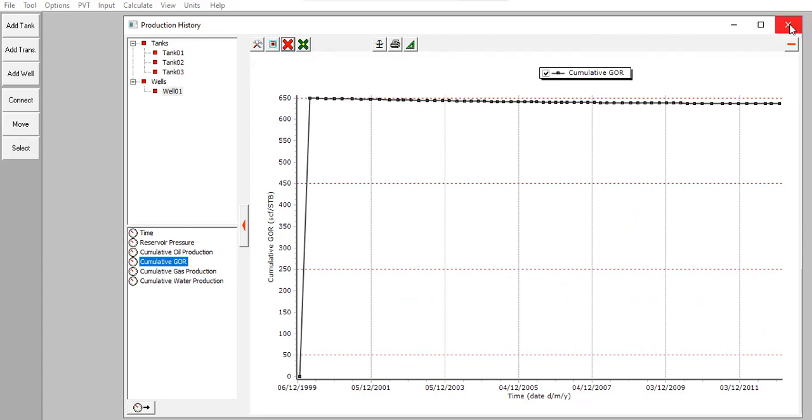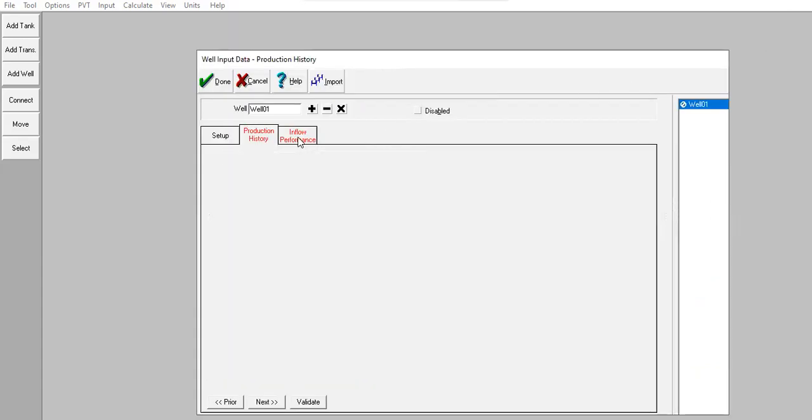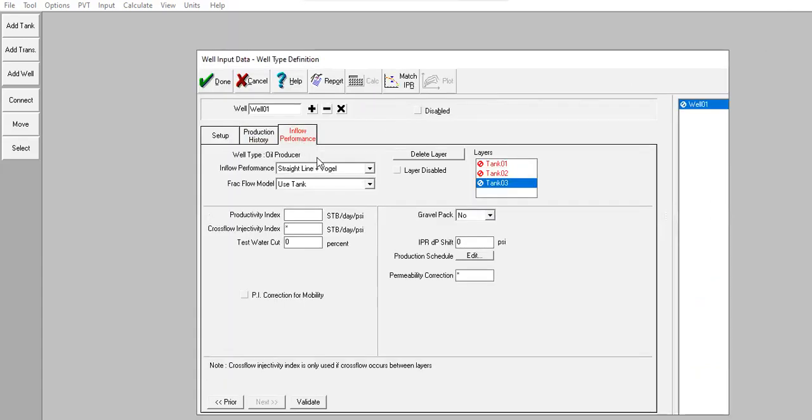So far so good. Close. Now inflow performance. We will distribute or allocate the production based on this one, based on the inflow performance from each reservoir. So let's be careful here.